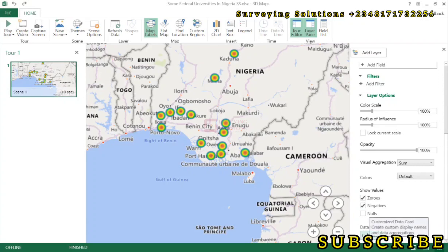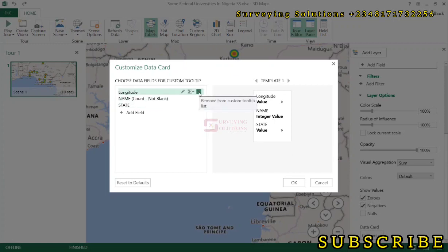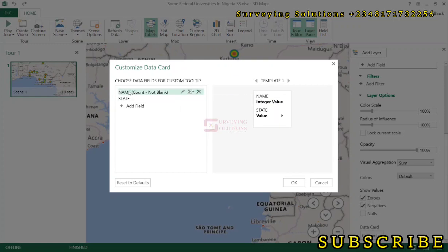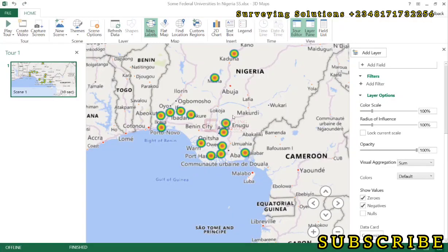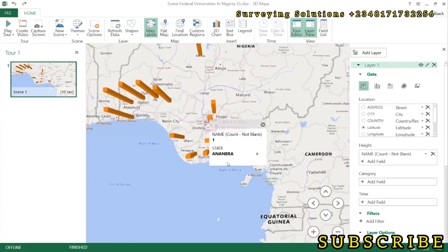The data card shows the properties of a feature when you hover your mouse over each point. By default, it shows the latitude, longitude, and name. You can customize it — for example, adding the state field so hovering shows the name and state. You can also remove the latitude and longitude from the card if you don't need them. Click OK, then change the visualization back to stacked column, and now hovering shows the name and state in the data card.